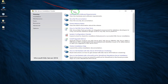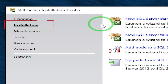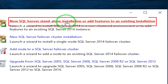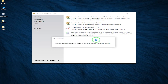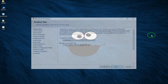After it opens up, you're going to click on Installation, and under Installation here, you're going to click on 'New SQL Server Standalone Installation or Add Features to an Existing Installation', which is what we want. Then click on it, and you can close that window as well if you want.